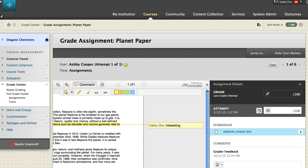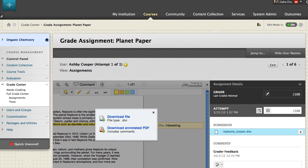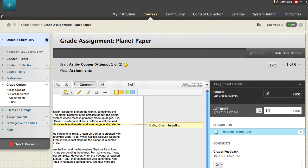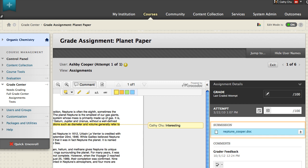You can download the original submitted file or a PDF of the file with your annotations so that you have a local copy or to review with the student one-on-one. If more than one file was submitted, all files are available in the Grading sidebar.